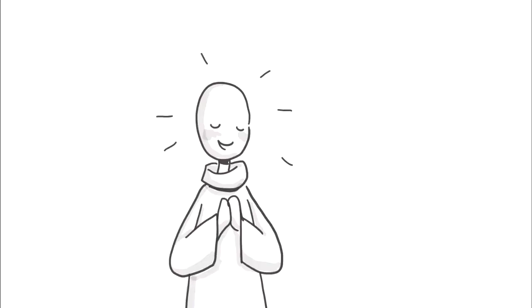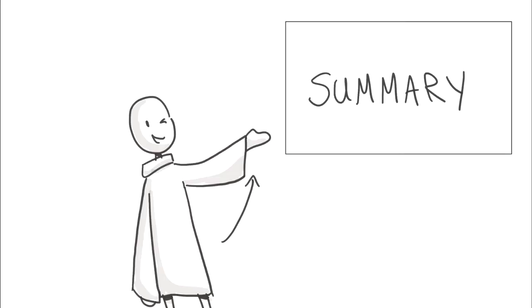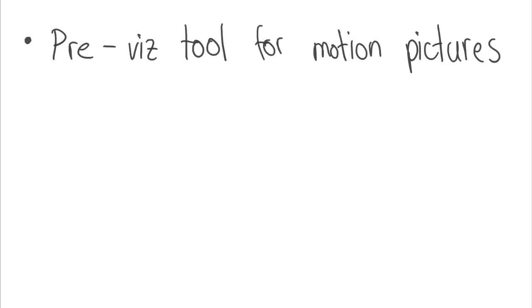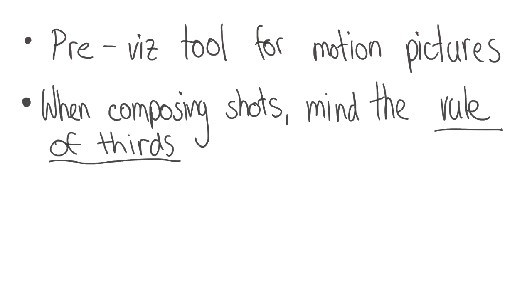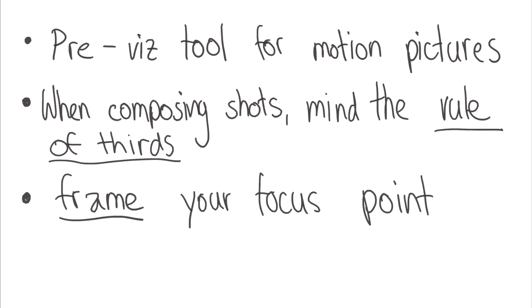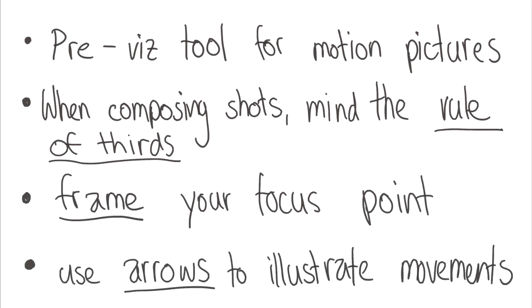Now let's conclude our little guide with a quick summary. So a storyboard is a pre-visualization tool for motion pictures. When composing the shots, mind the rule of thirds. Remember to frame your focus points appropriately. And lastly, use arrows to illustrate movements.